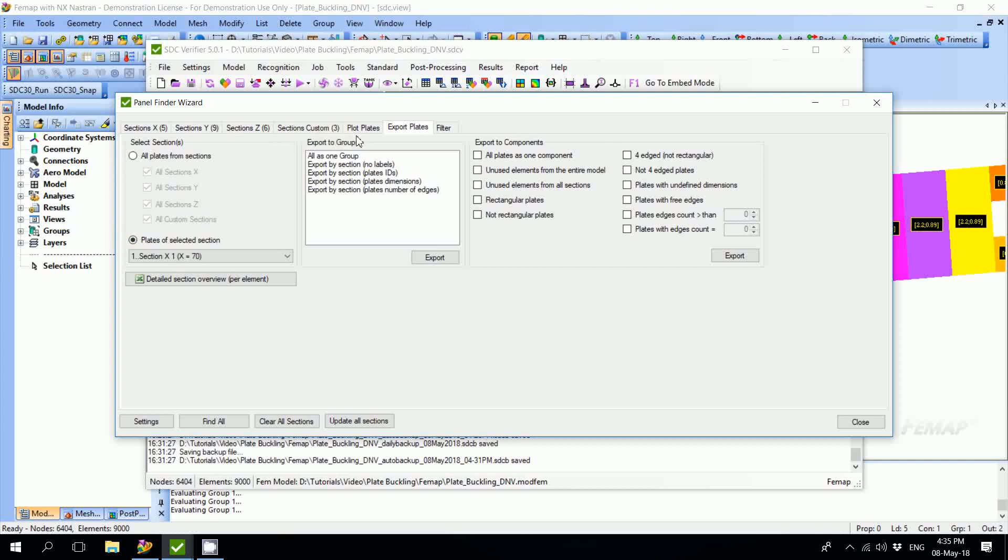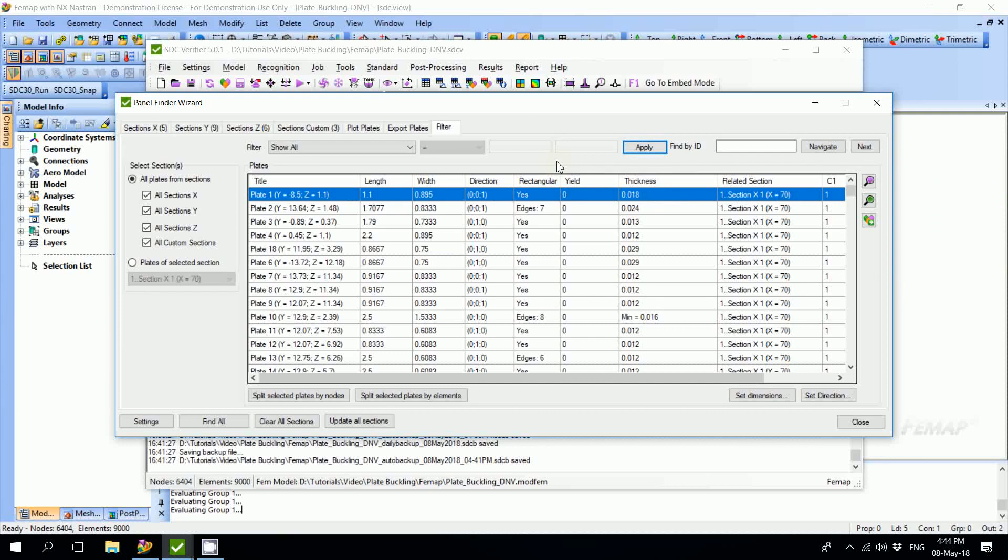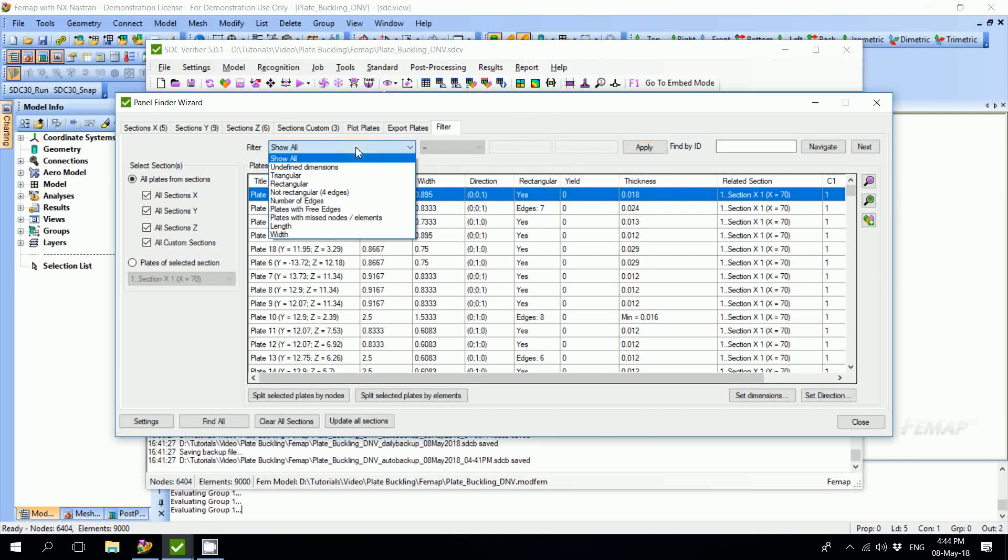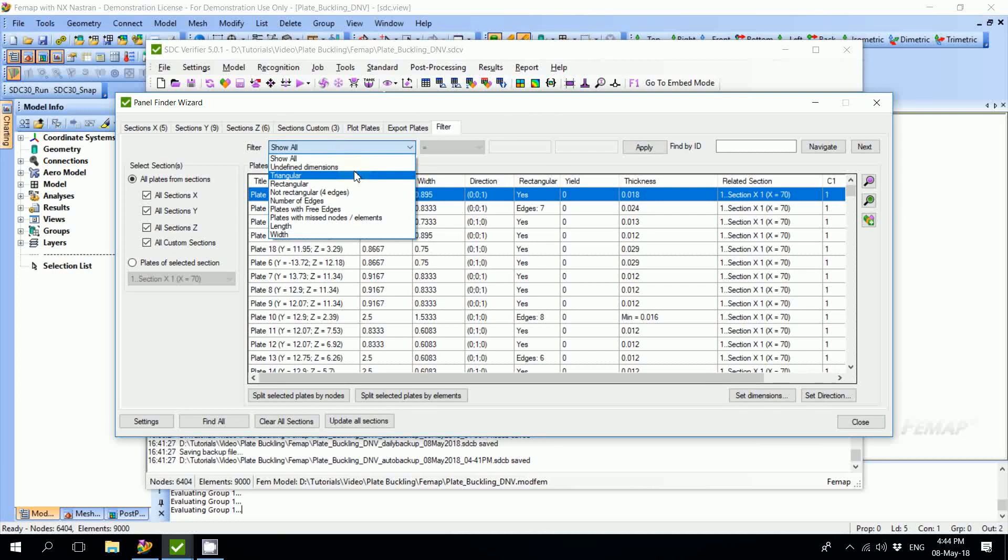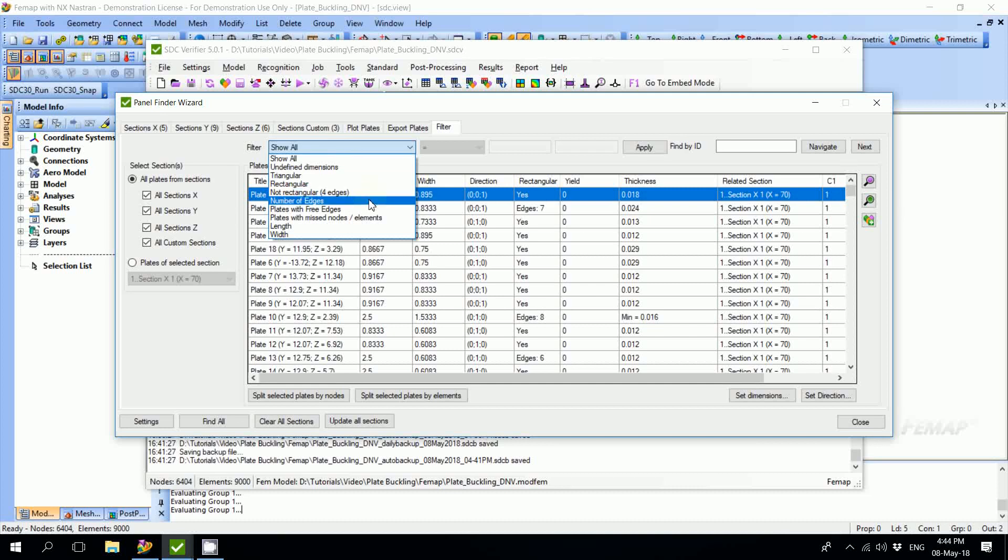The last tab is Filter. Here we are able to sort our recognized plates. There are different categories of sorting. For example, we can check for undefined dimensions, preview triangular, rectangular or non-rectangular plates. We're able to check the number of edges, plates with free edges. We can also check if we don't have any missed nodes or elements and sort by length or width.